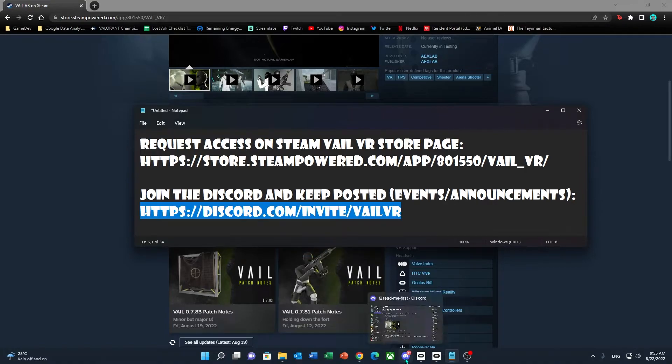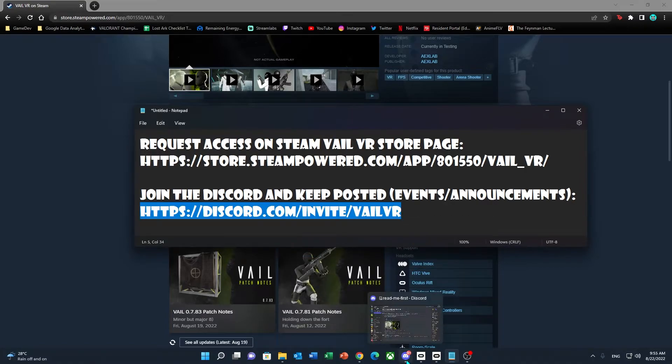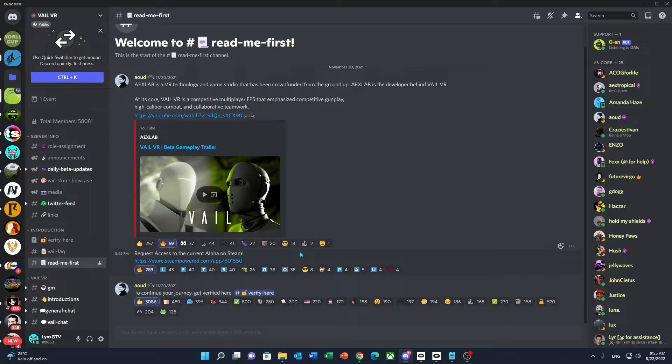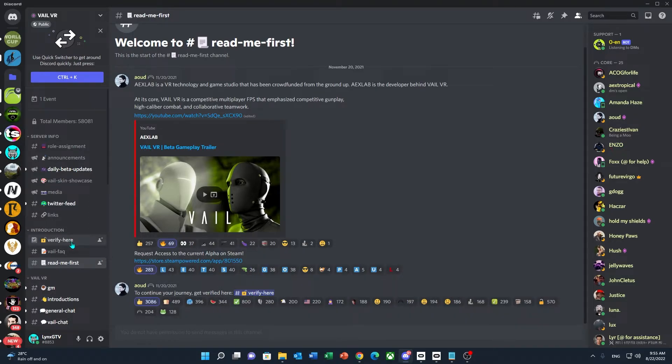If you click on that and join with your Discord account, this is the page that you will join. Just make sure you read the Read Me First section of their server, then go to the verify channel right here.